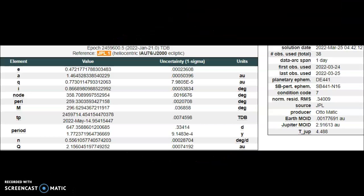All right, the solution data, as you can see, is today at 4:42 UTC time. Ladies and gentlemen, 38 total observations over one day. It was first seen yesterday evening.